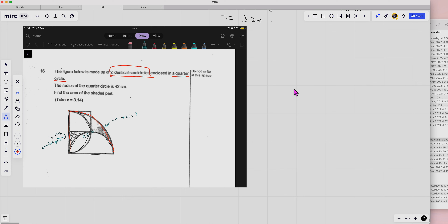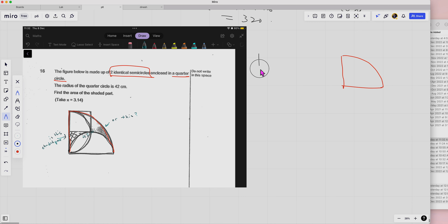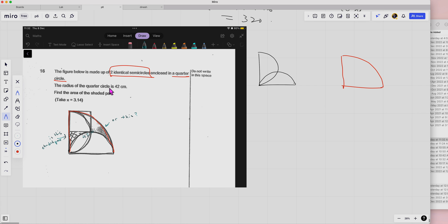So the quadrant is this — you try to extract them out. This is the quadrant, then you have the semicircle, the two semicircles. Now the radius of the quarter circle is 42, so this is 42. Then the diameter for the semicircle is 42. Okay, then we find the area of the shaded region. Let's do it one by one.